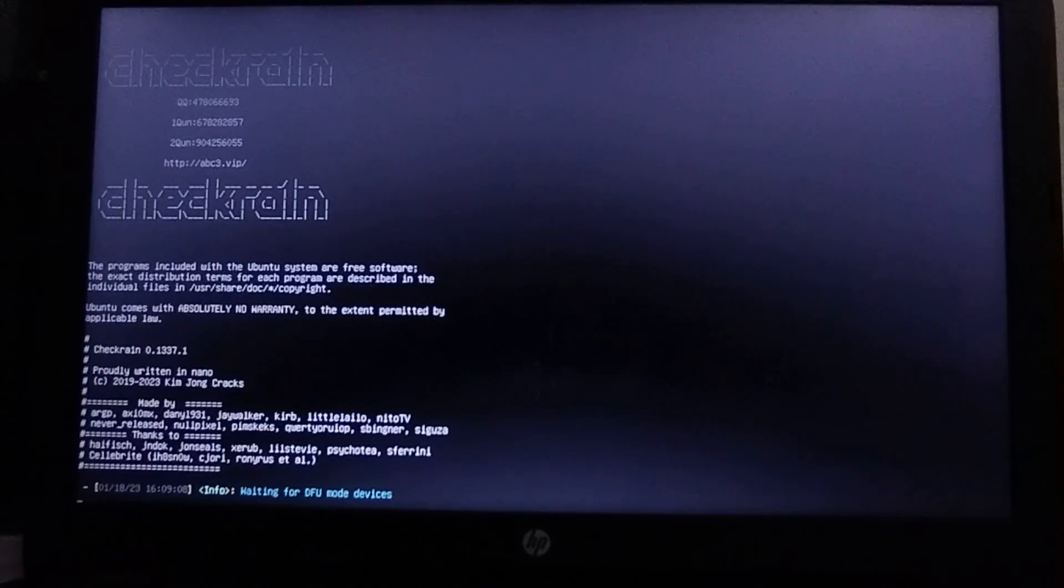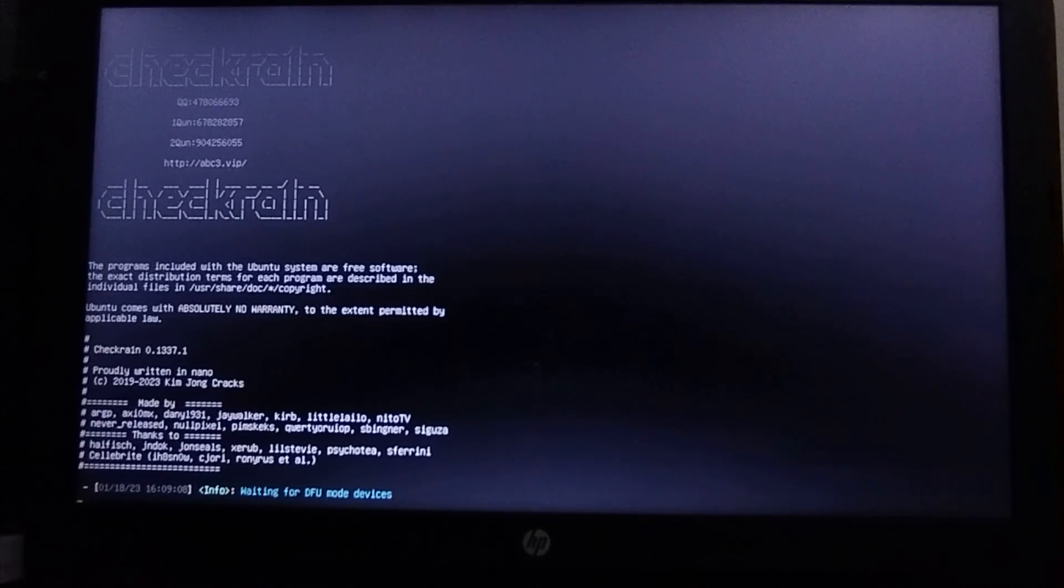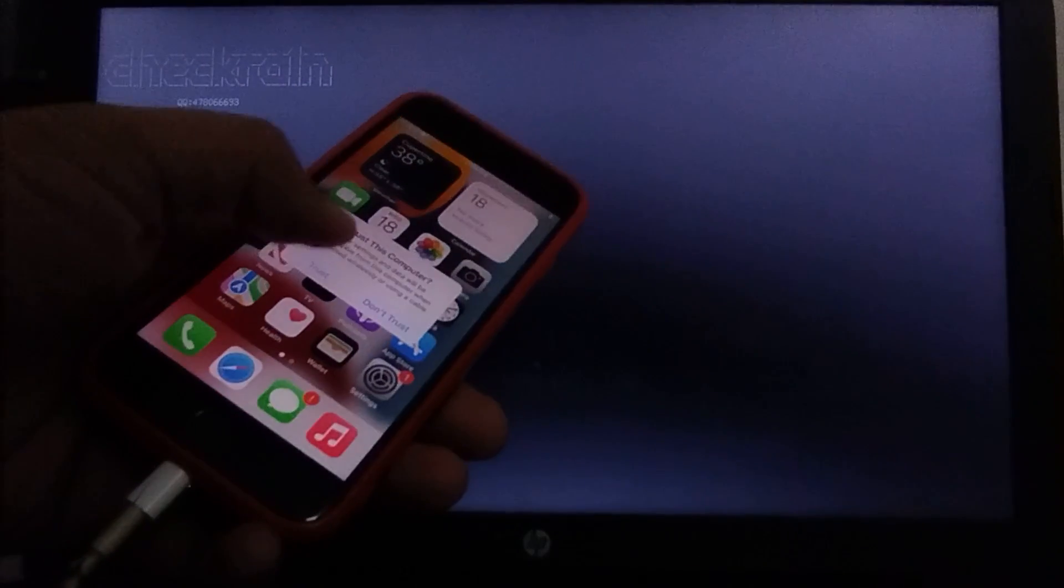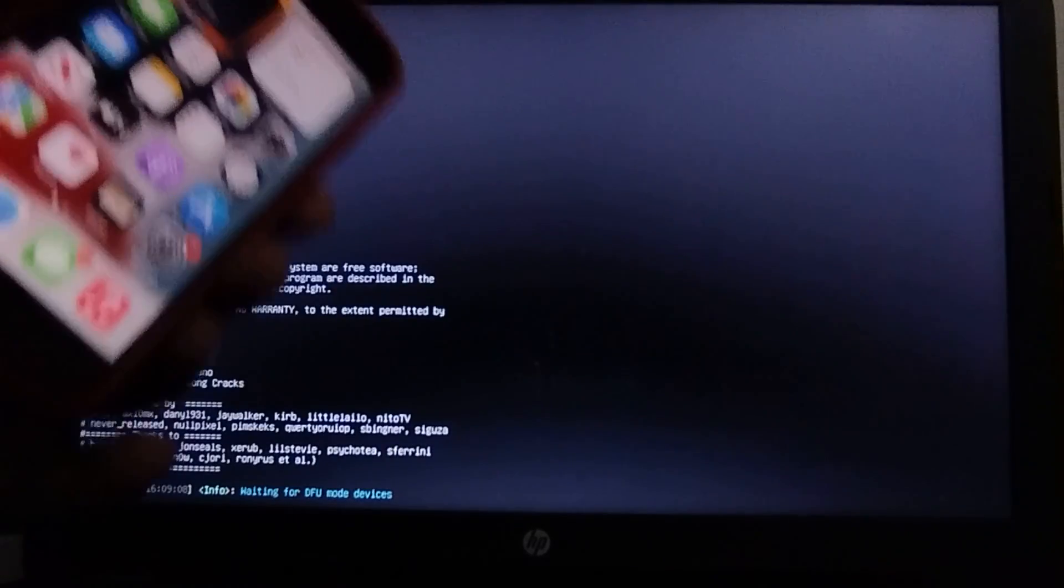After the process is complete, you will see waiting for DFU devices. Now plug in your device and you will see trust this computer. Hit trust and now put your device into DFU mode.